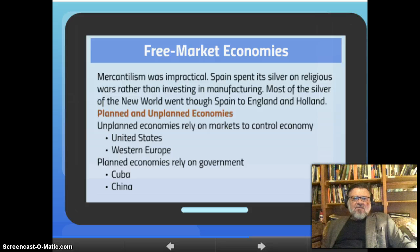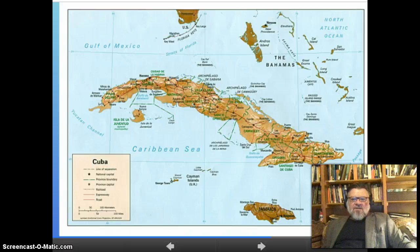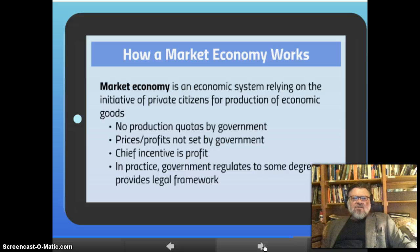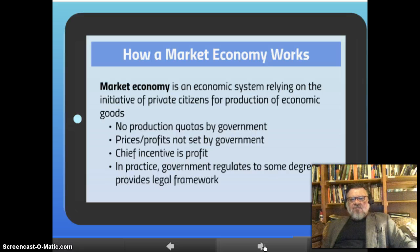There is a major difference between planned and unplanned economies. An unplanned economy relies on free markets to control the economy — the United States and Western Europe represent unplanned or free market economies. Planned economies rely on the government to do the planning, such as Cuba and China up until very recently. A market economy is an economic system relying on the initiative of private citizens for the production of economic goods. In 1776, a famous book was published called The Wealth of Nations by Adam Smith, part of the Scottish Enlightenment. Adam Smith was one of the first economists and the father of the idea of the free market. He also coined the term laissez-faire, a French term meaning 'let it be' — let it work on its own without interference.